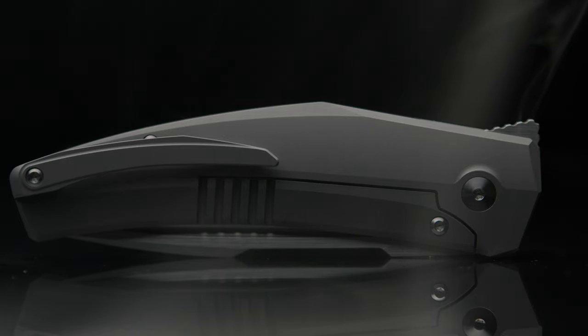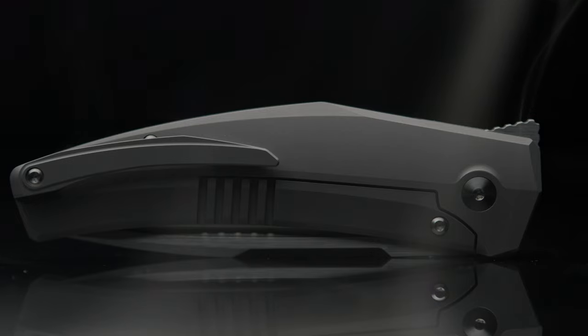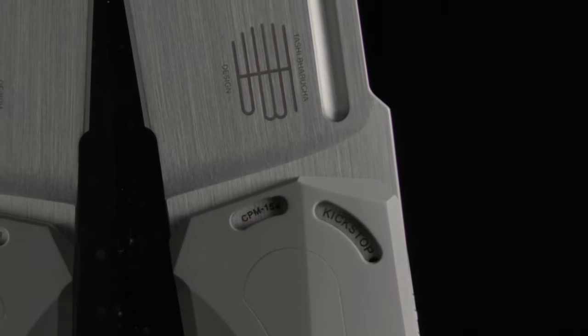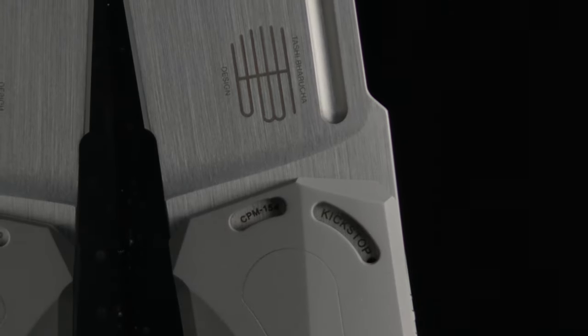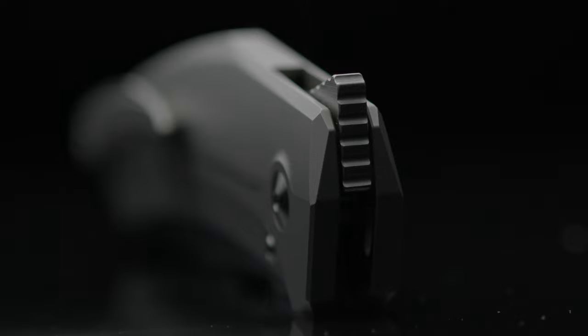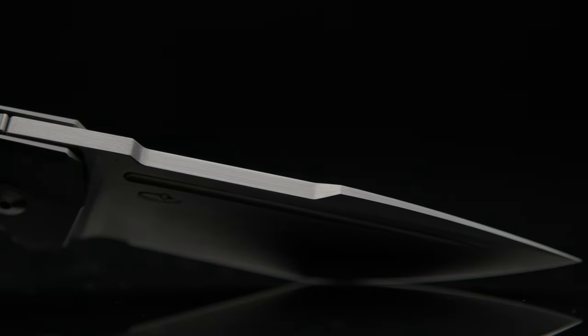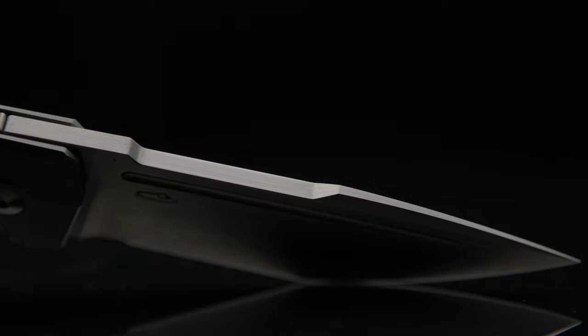The larger model is the only Krypton with windows milled out, and I have handled the Krypton 2, which I am also fond of. And with that, let me know your thoughts on the Krypton with kickstop.